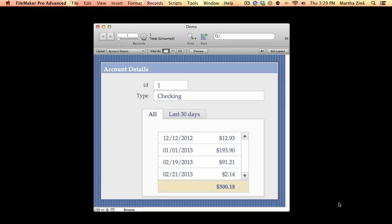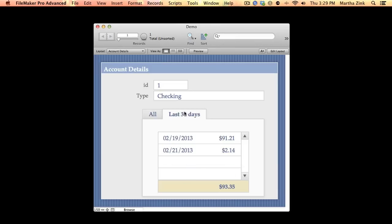Here is a database that has account details and it has transactions for a given account. So in this example, account number one has these four transactions, but the user said can you show me just the last 30 days? I didn't want to add a new table occurrence to my relationships graph, so I used a filtered portal.